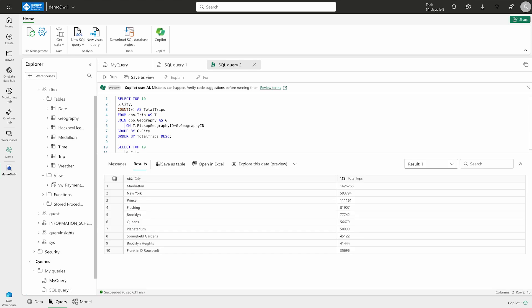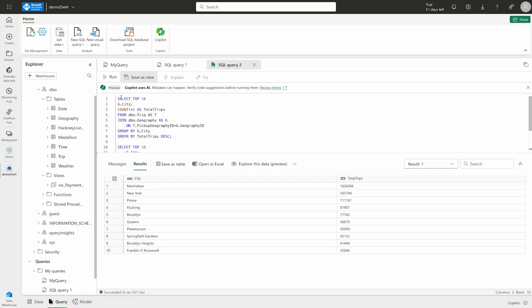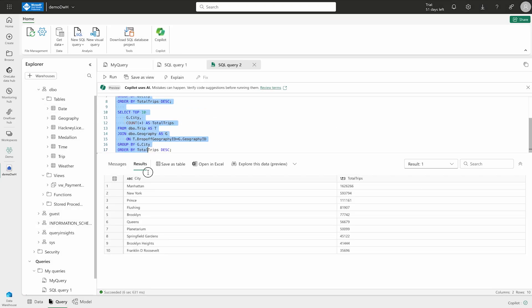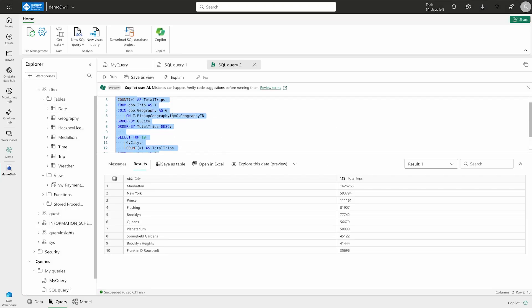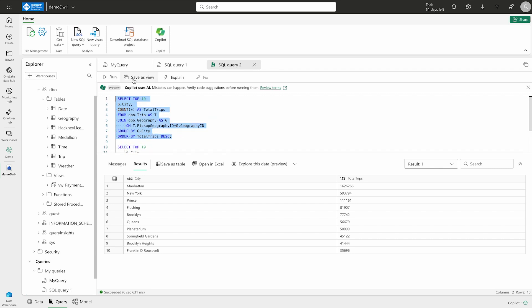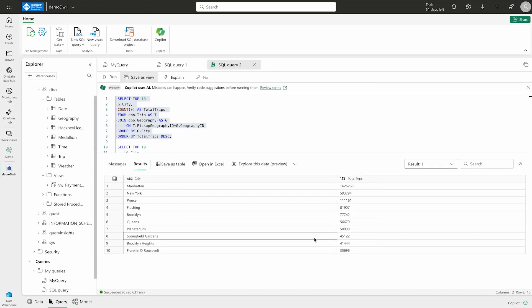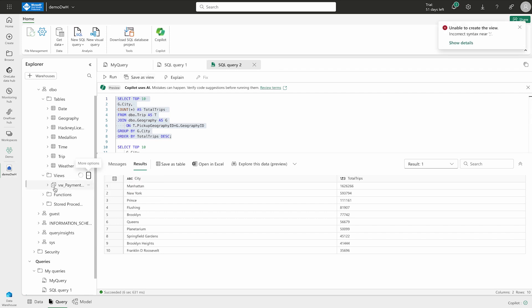Now, if you would like to save it as a view, simply click on it and it is unable to save it as a view. To save it as a view, select the text of one select statement in your query and try again. So, you have to select this whole schema. I hope there are no two queries. So, yes, there are two queries guys. That is why it is not doing. So, we can just do with the help of this and here you can select your schema. You can give it a name, demo and then simply click OK. So, it is going to save it as a view and if you are going to refresh it over here, you will see the demo view over here. So, let us just wait.